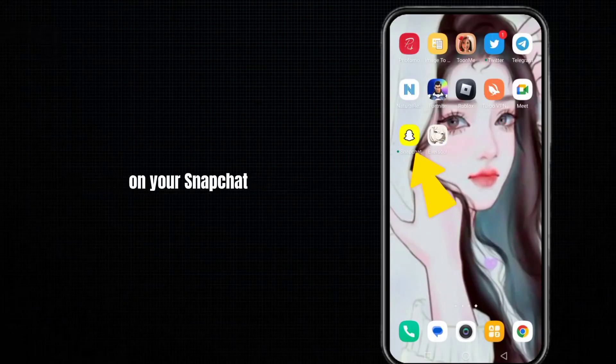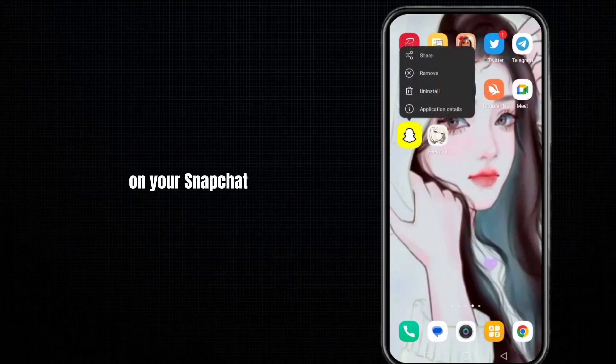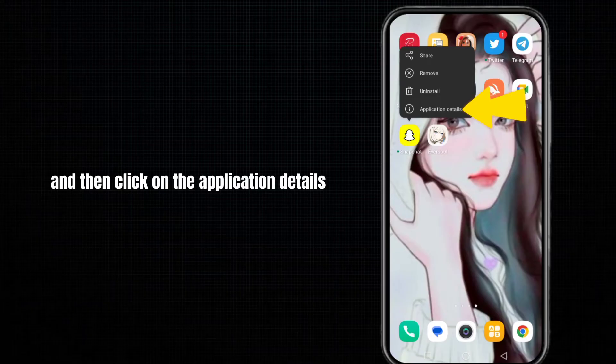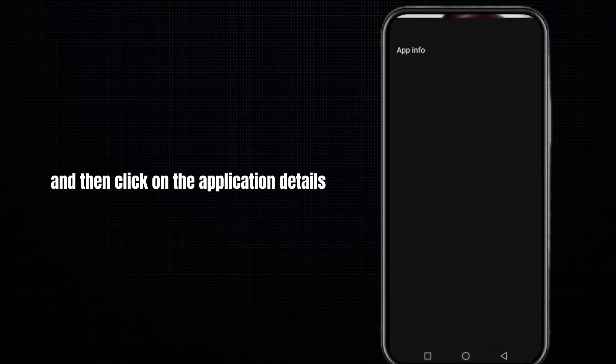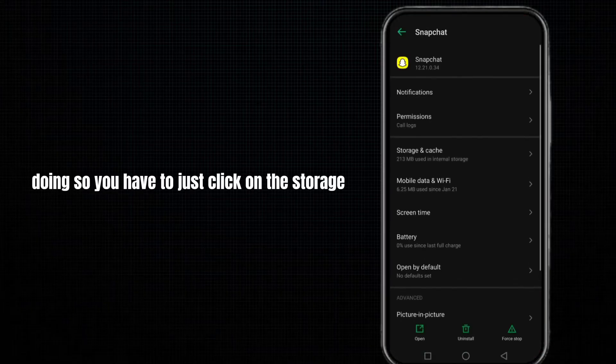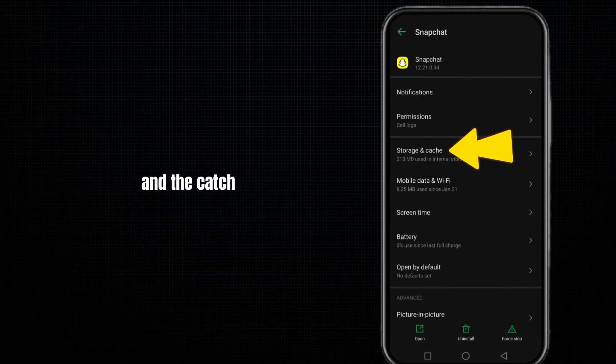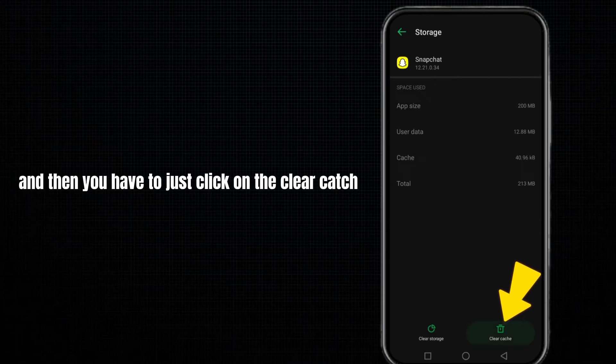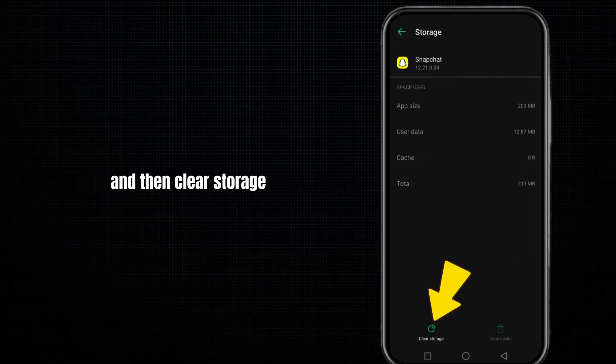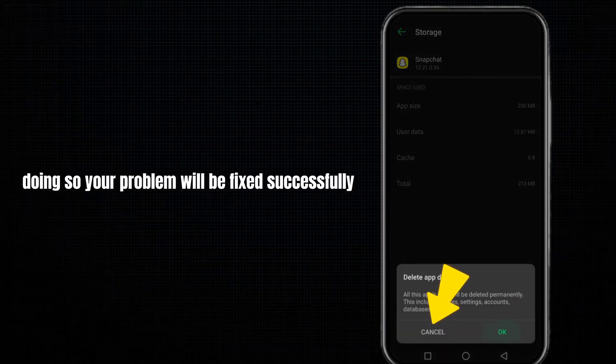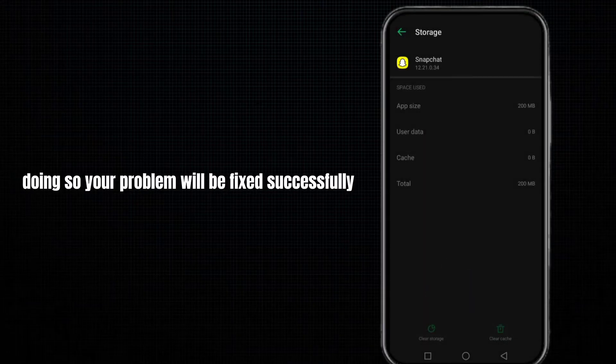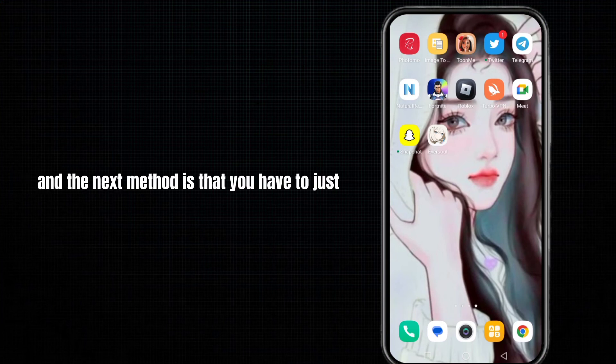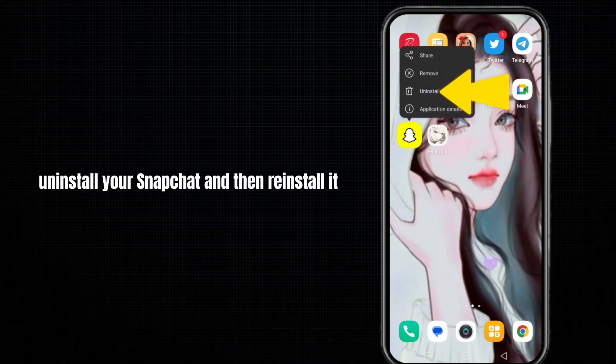If not, tap and hold on Snapchat and click on application details. Click on storage and cache, then clear cache and clear storage. Your problem will be fixed successfully.